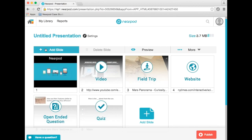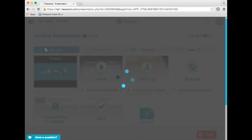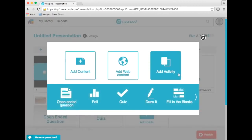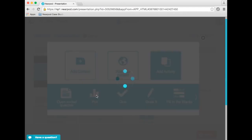To add a poll to a Nearpod lesson, click add slide, add activity, and then poll.